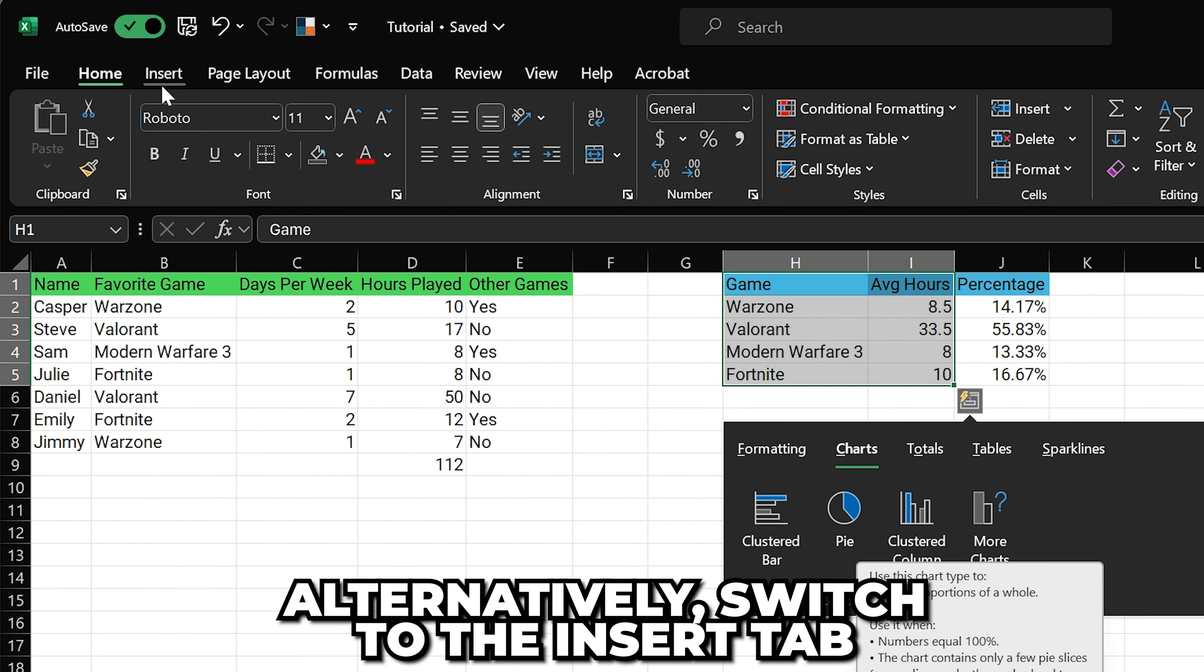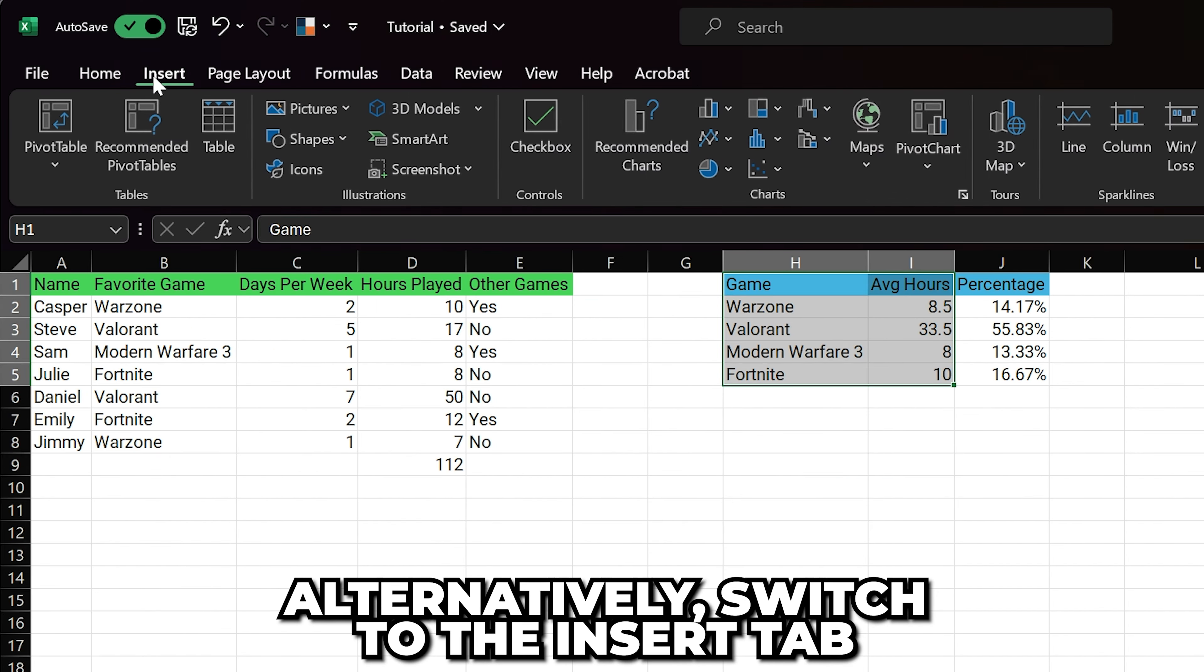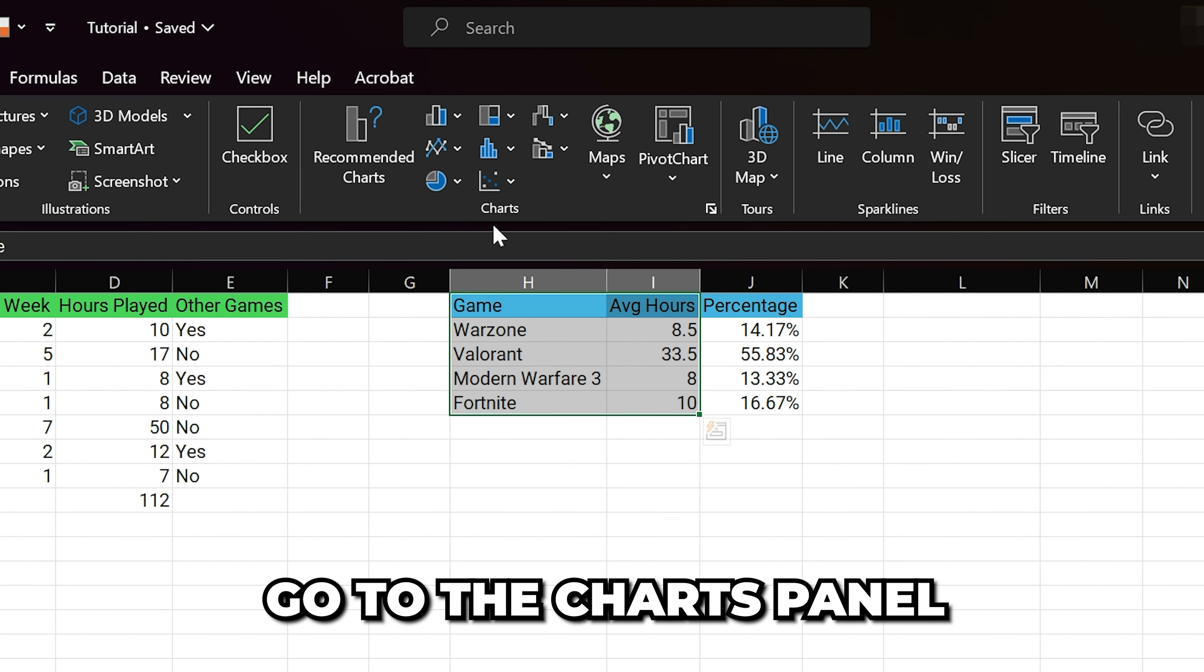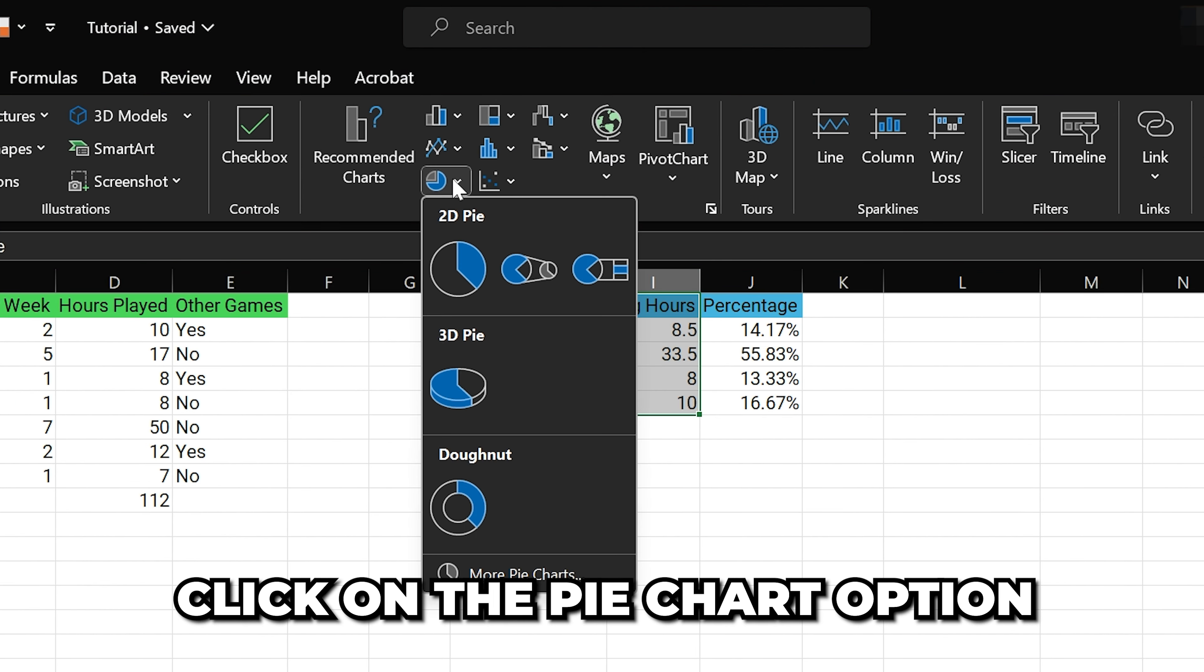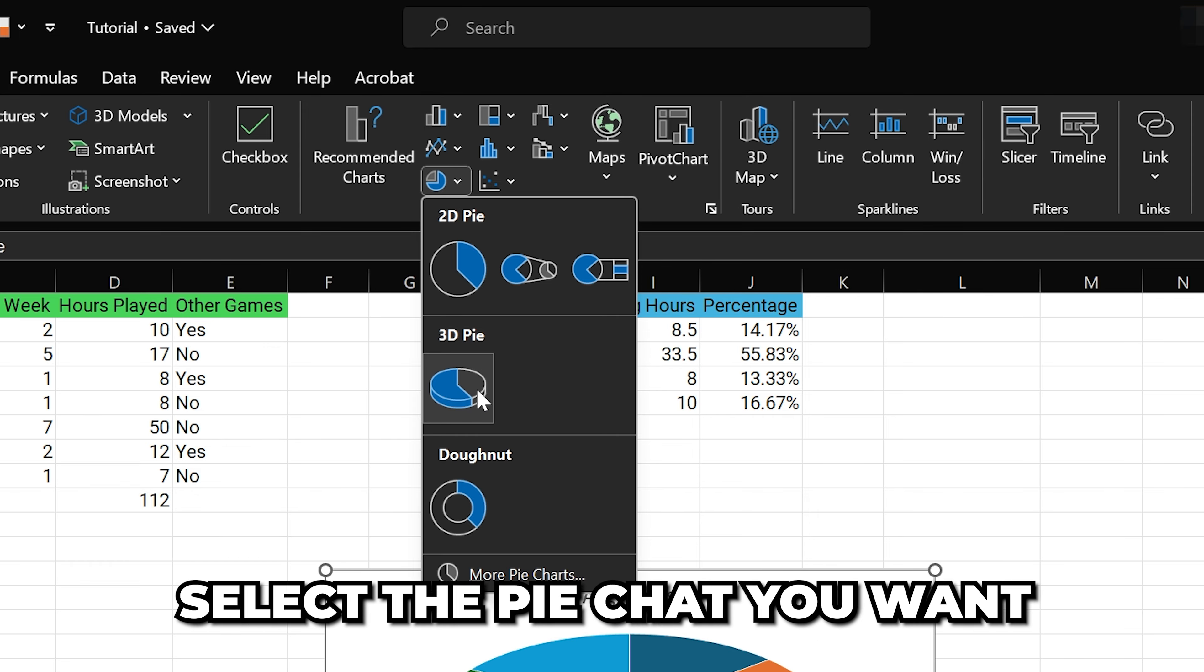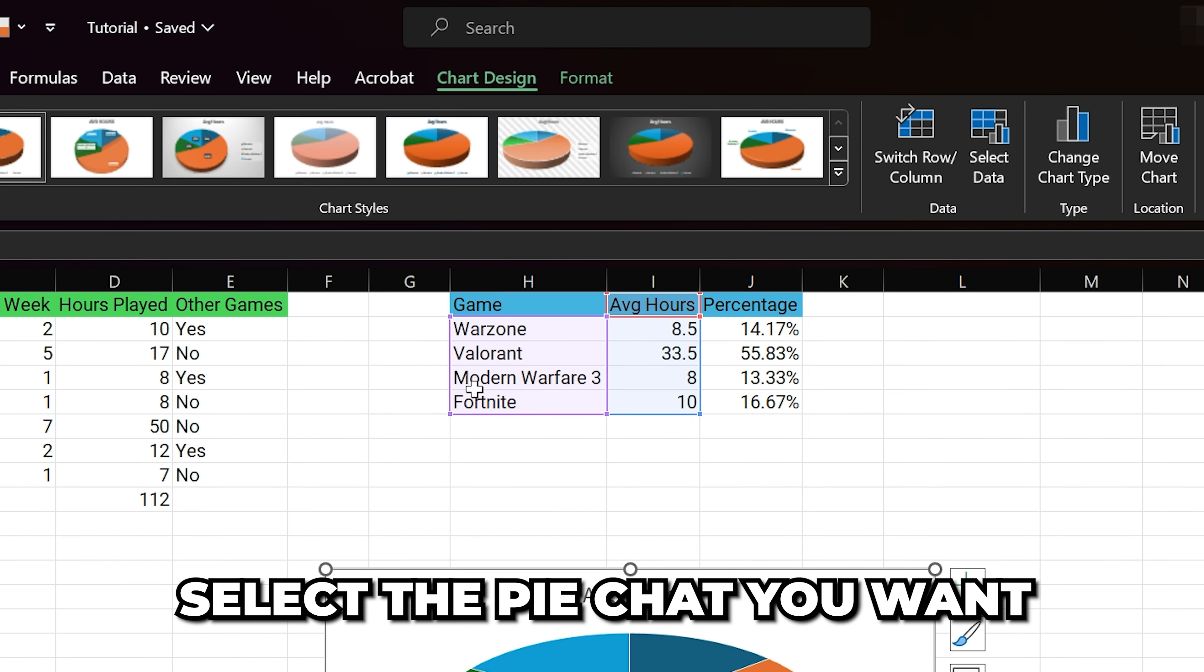Alternatively, switch to the Insert tab and go to the Charts panel. Click on the Pie Chart option, then choose the version that you want.